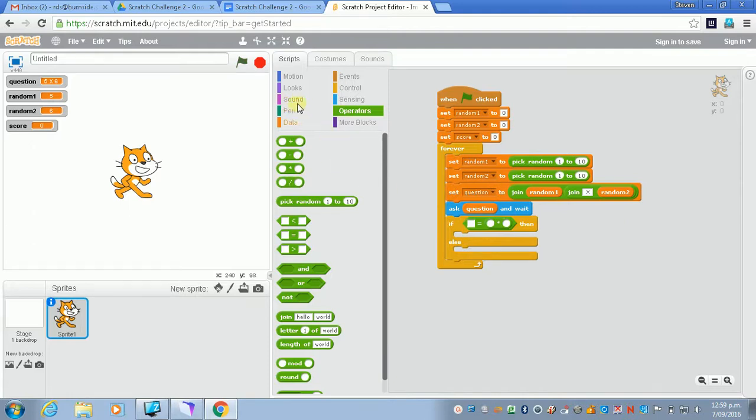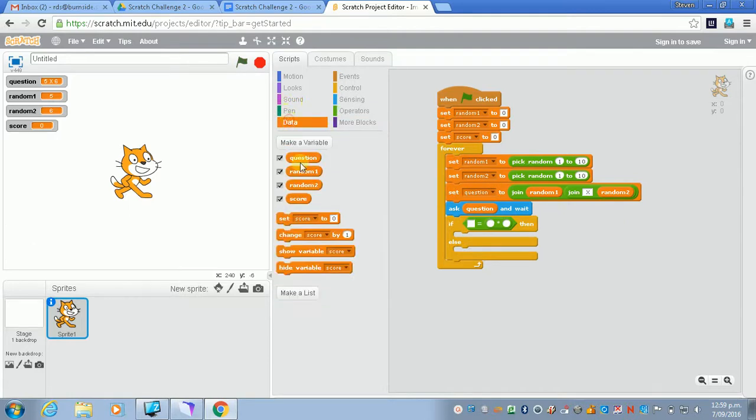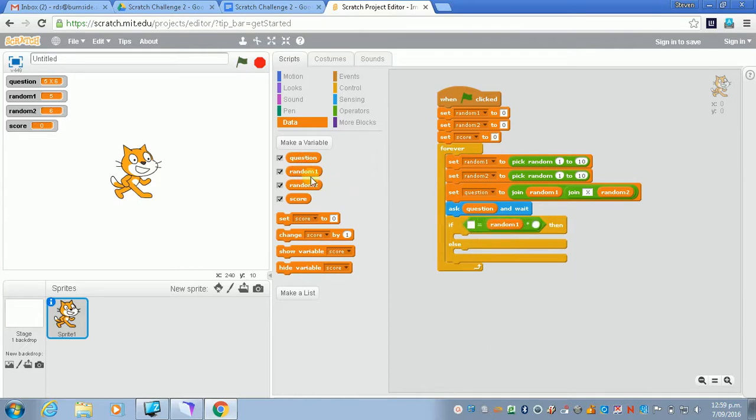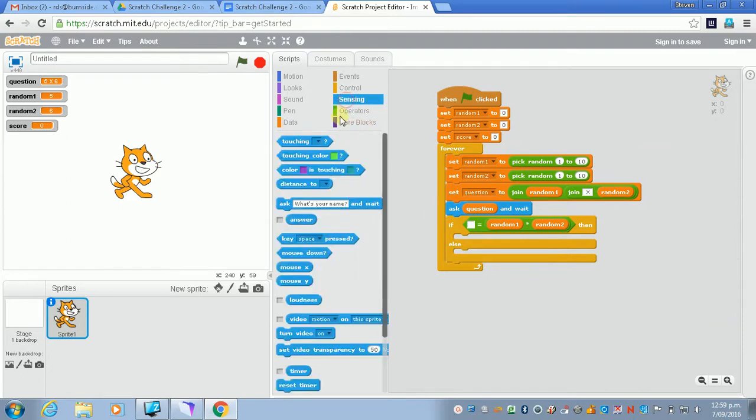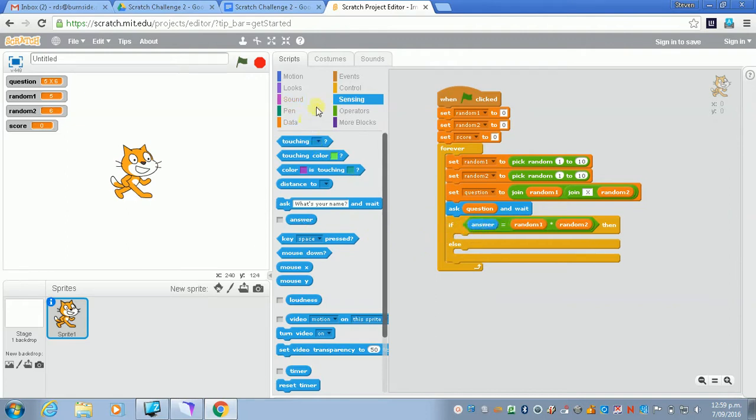And we'll just go to data now. And we'll add the random one, multiply the random one by the random two, so we get the correct answer. And we'll compare that to the answer. So that's in the sensing because we've just asked the question.